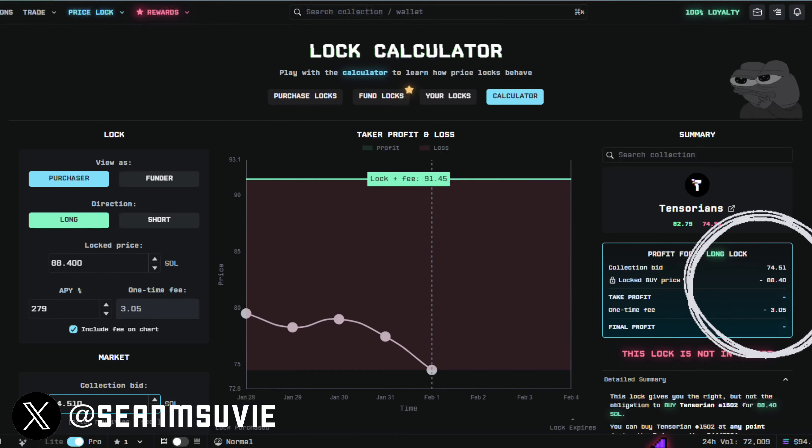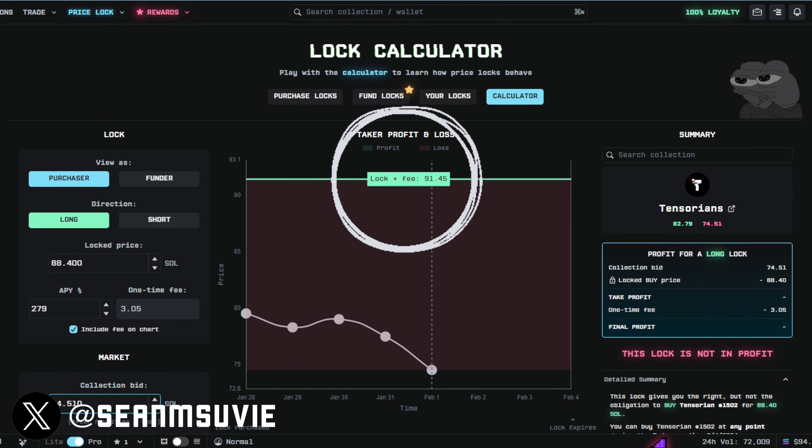If you wanted to pick a specific NFT you want to try to get for a lower price, you can do that. But in this instance, we'll just keep it as a random one if you were to go ahead and exercise it. We're going to show you here on the calculator a slightly different look. This shows you the agreed-upon price at 88.4, with 3.05 added to that, giving you the break-even point of 91.45. The price has to pass this point for you to start making money.